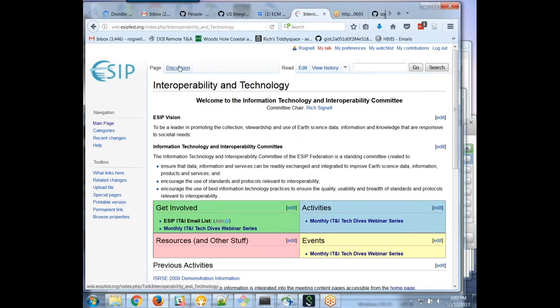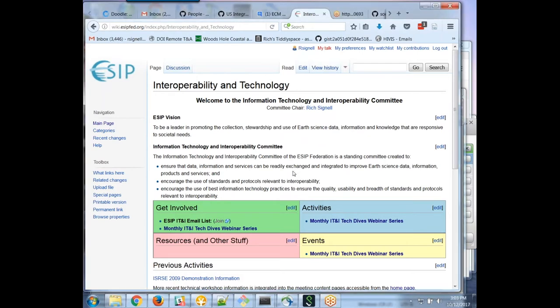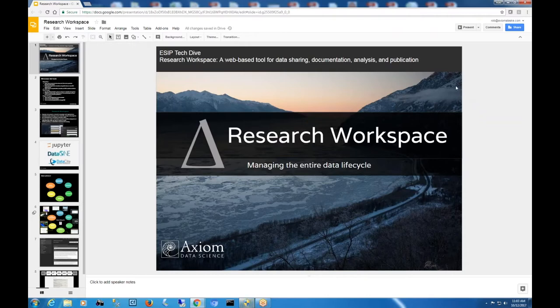So I'm going to now just switch it over to Rob. And I guess I should, well no, I'm going to let you introduce yourself Rob and the project. Okay hold on. I'm going to make you the presenter. So you should be able to share your screen.